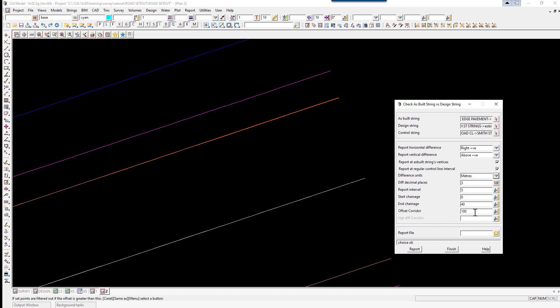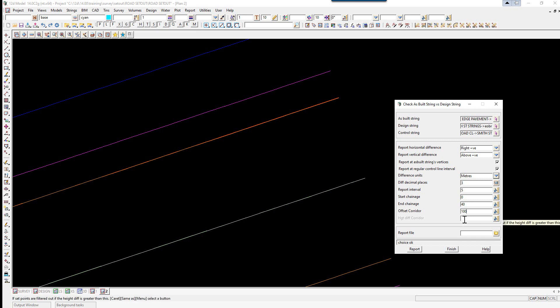So 100 millimeters either side. To check for the string. We're going to type in a report file name. Pavement edge ASCON. Enter. And select report.